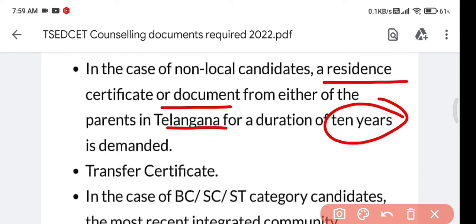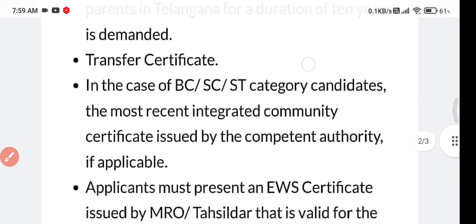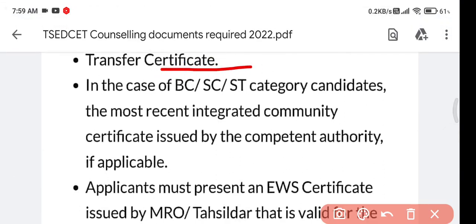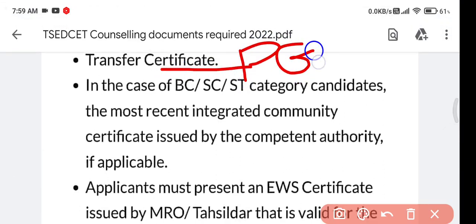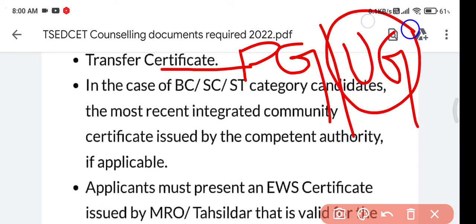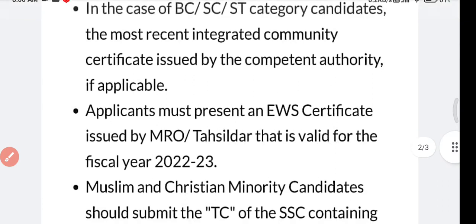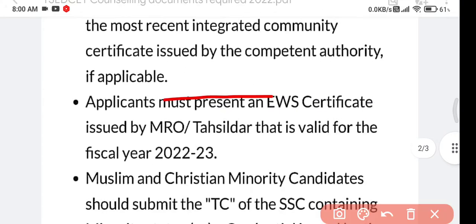For non-local candidates, a resident certificate is required from Telangana for a duration of 10 years. Also, if you have completed your PG, you should show your PG TC; if you have just completed your UG, then show your UG TC.